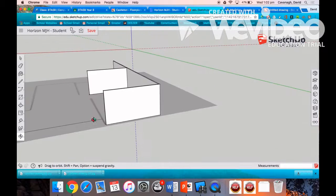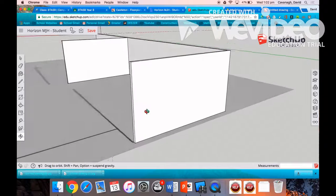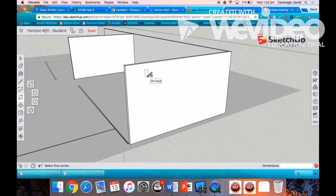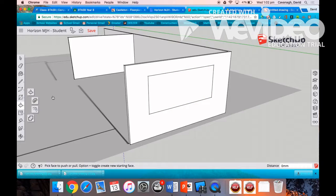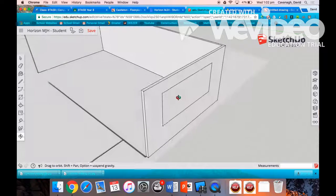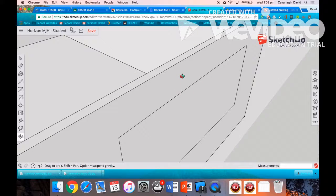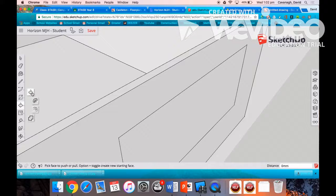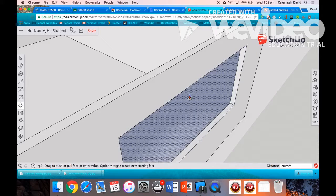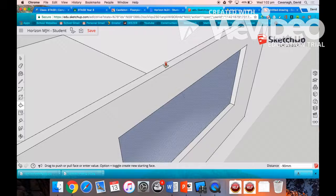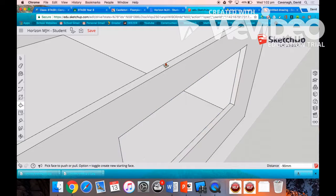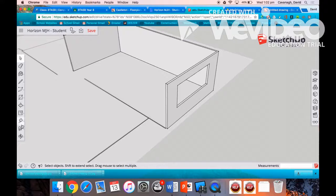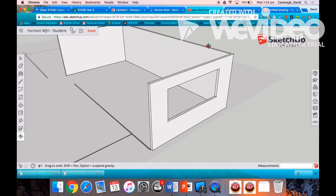Now we're going to draw in a window. Select the rectangle, draw a rectangle on the outside face. Select push pull, orbit around so you can see. Select push pull on that window you want to take out and then drag up to the edge, so that adjacent edge there to the back side of the window, and then click. That will ensure that it goes hollow, that window, and is ready for a window to be imported from the 3D warehouse.